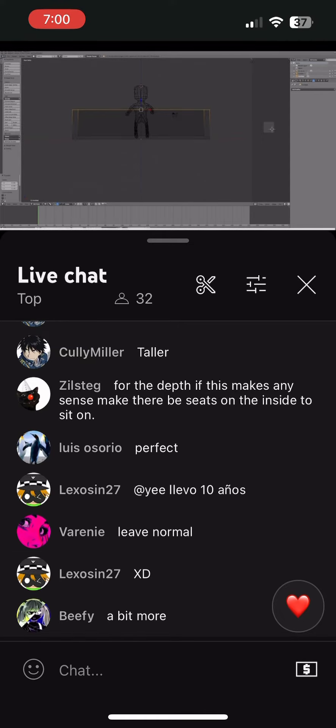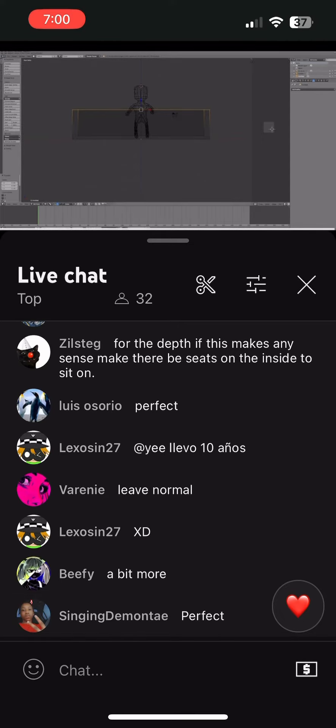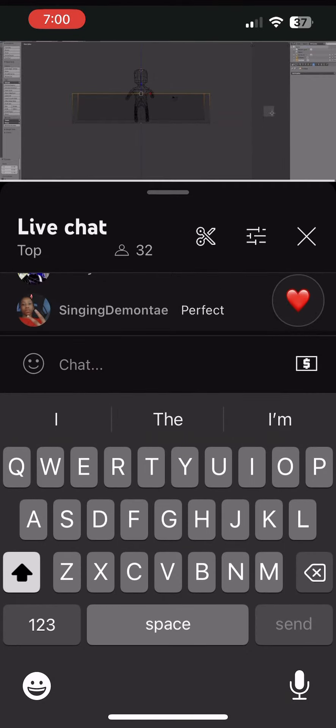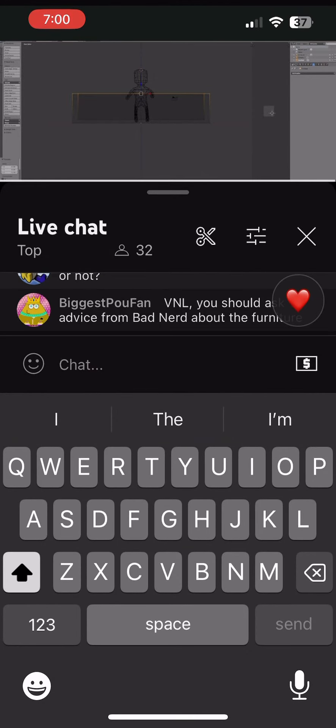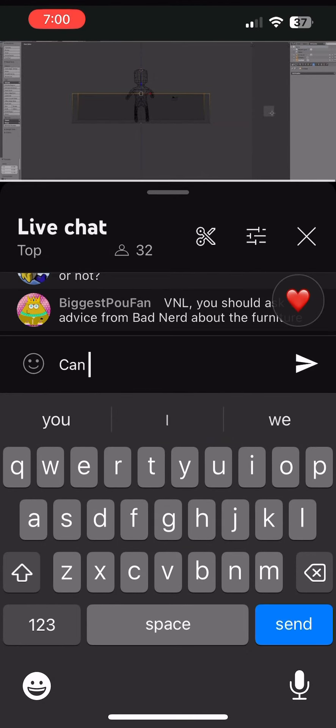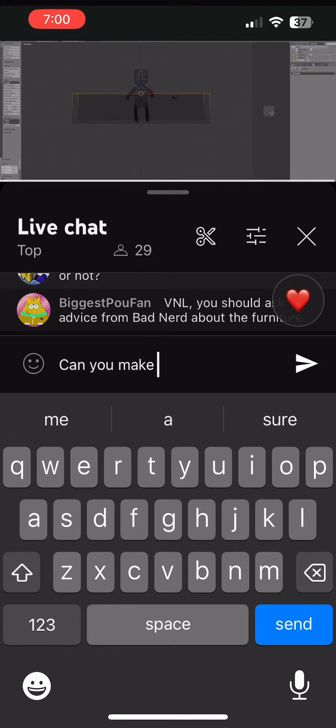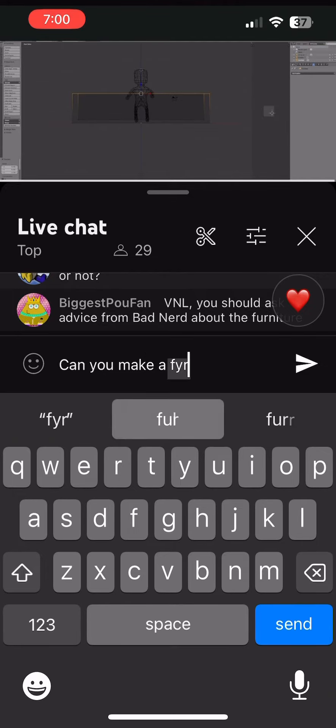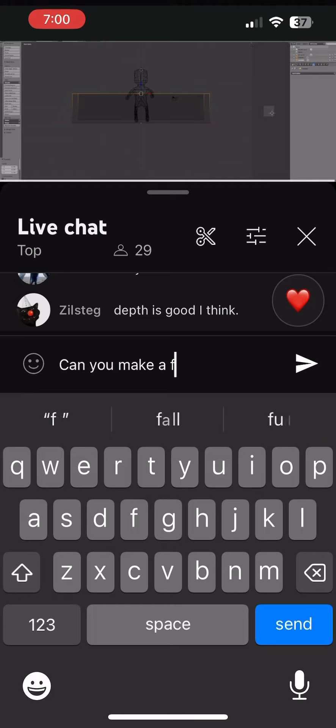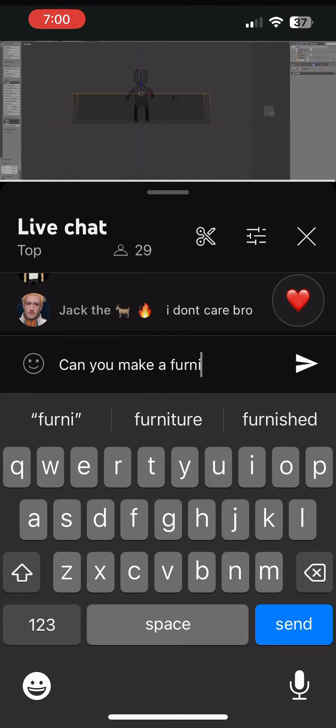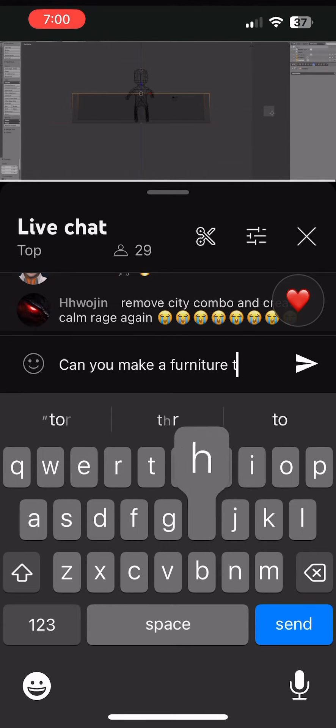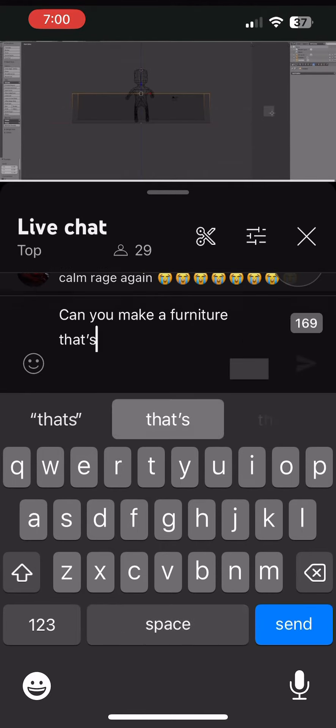You can stick to that. Okay, someone's saying this is perfect, someone's saying this is taller. So let's do a vote. Taller or not?